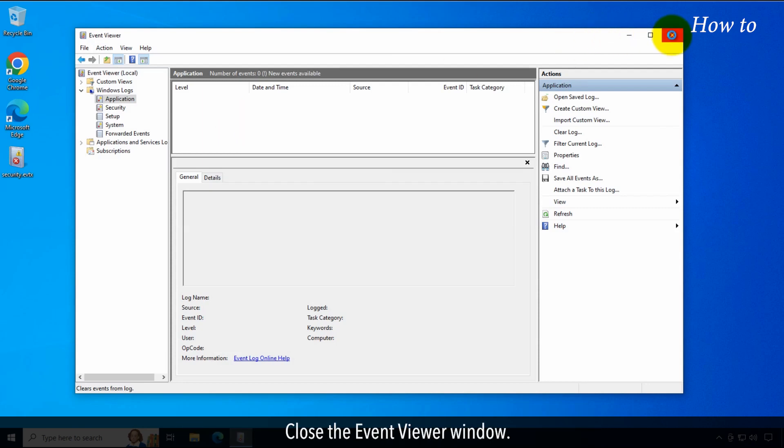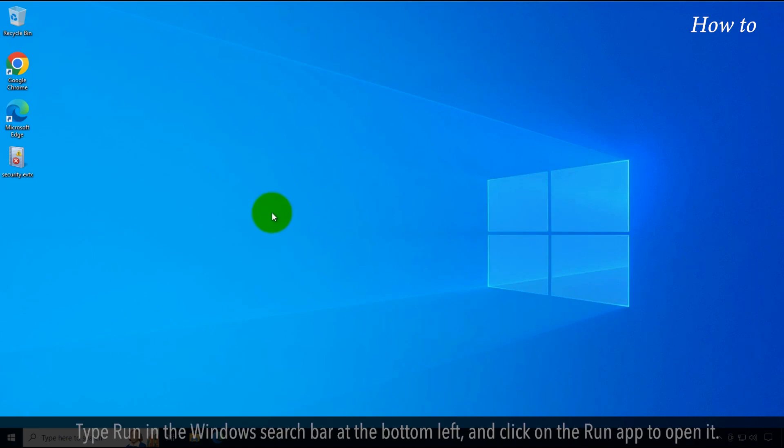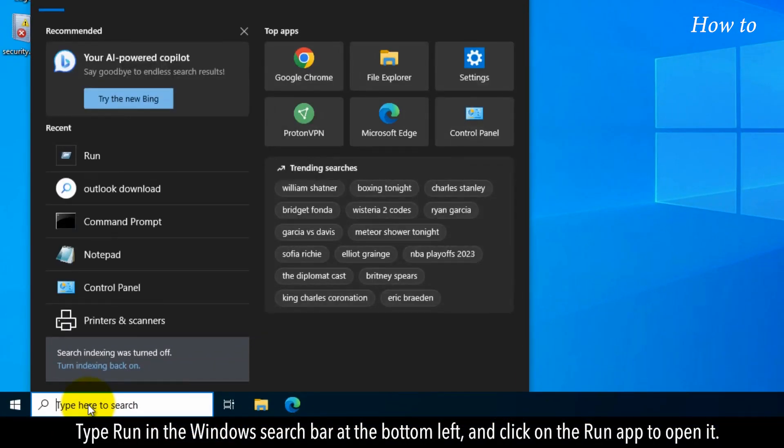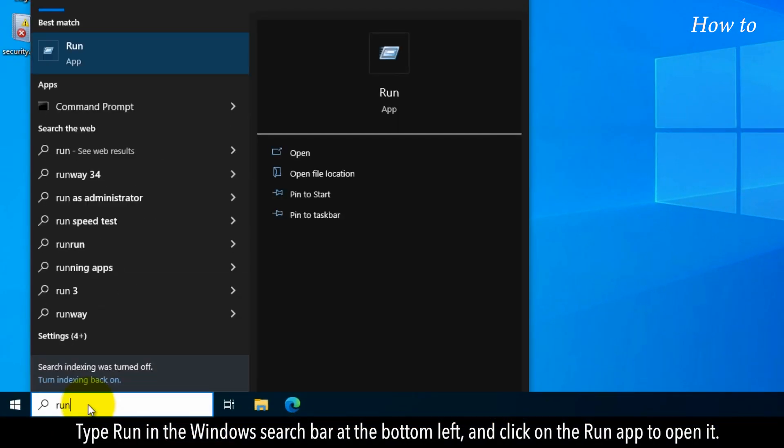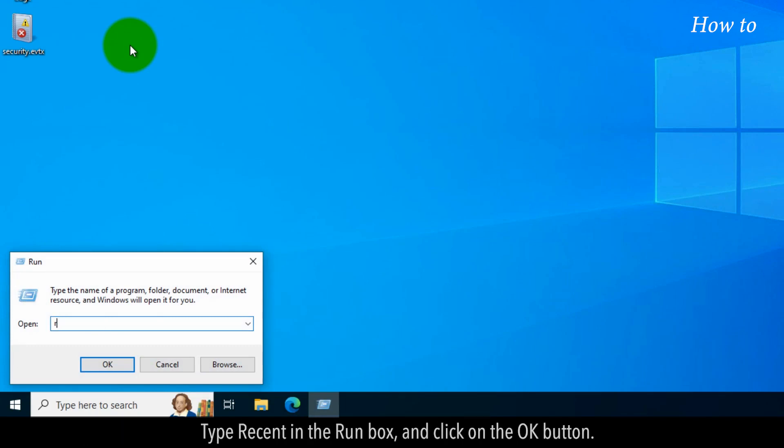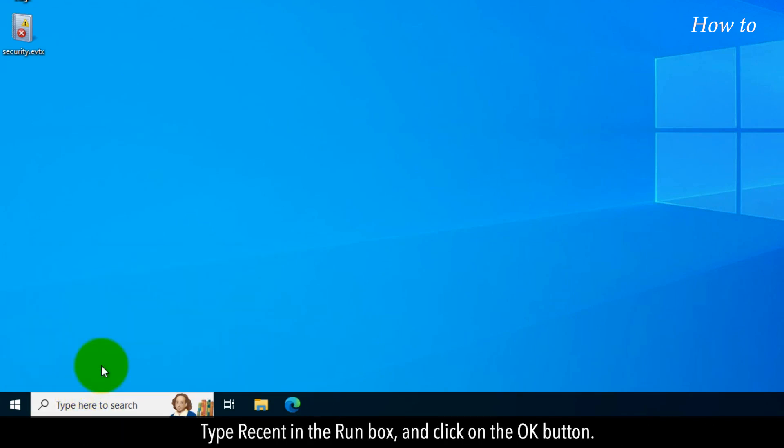Close the Event Viewer window. Type Run in the Windows search bar at the bottom left and click on the Run app to open it. Type Recent in the Run box and click on the OK button.